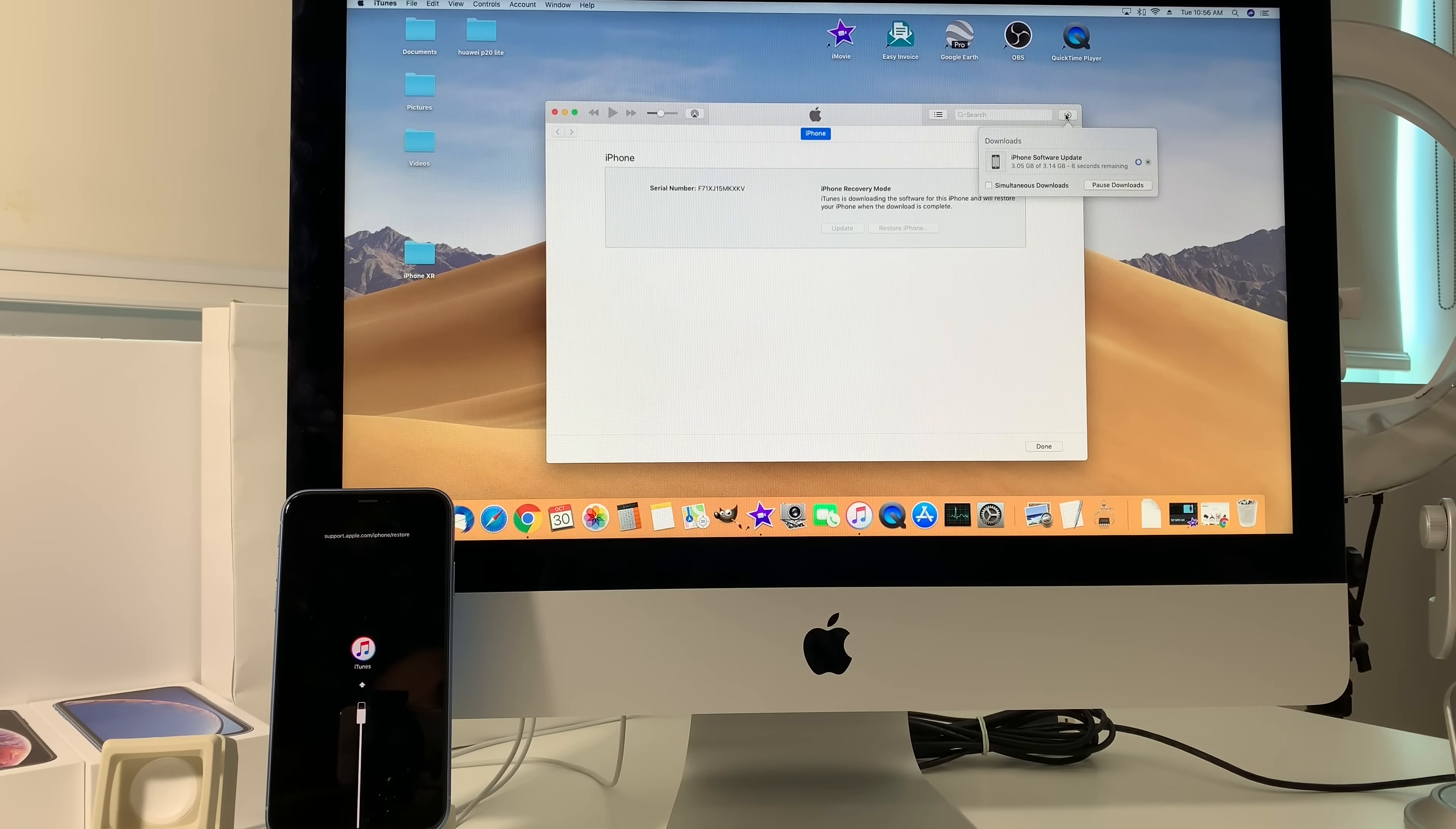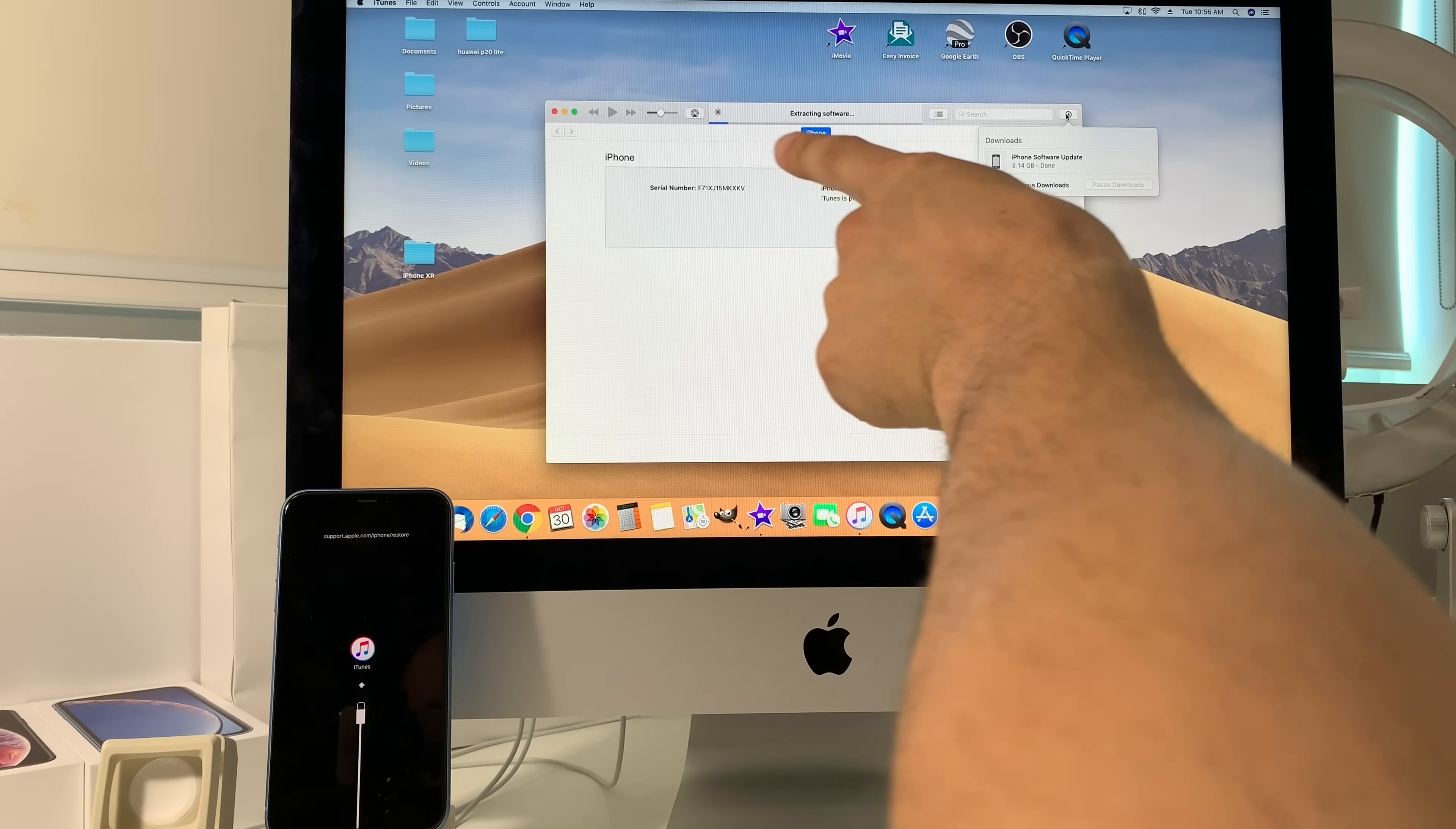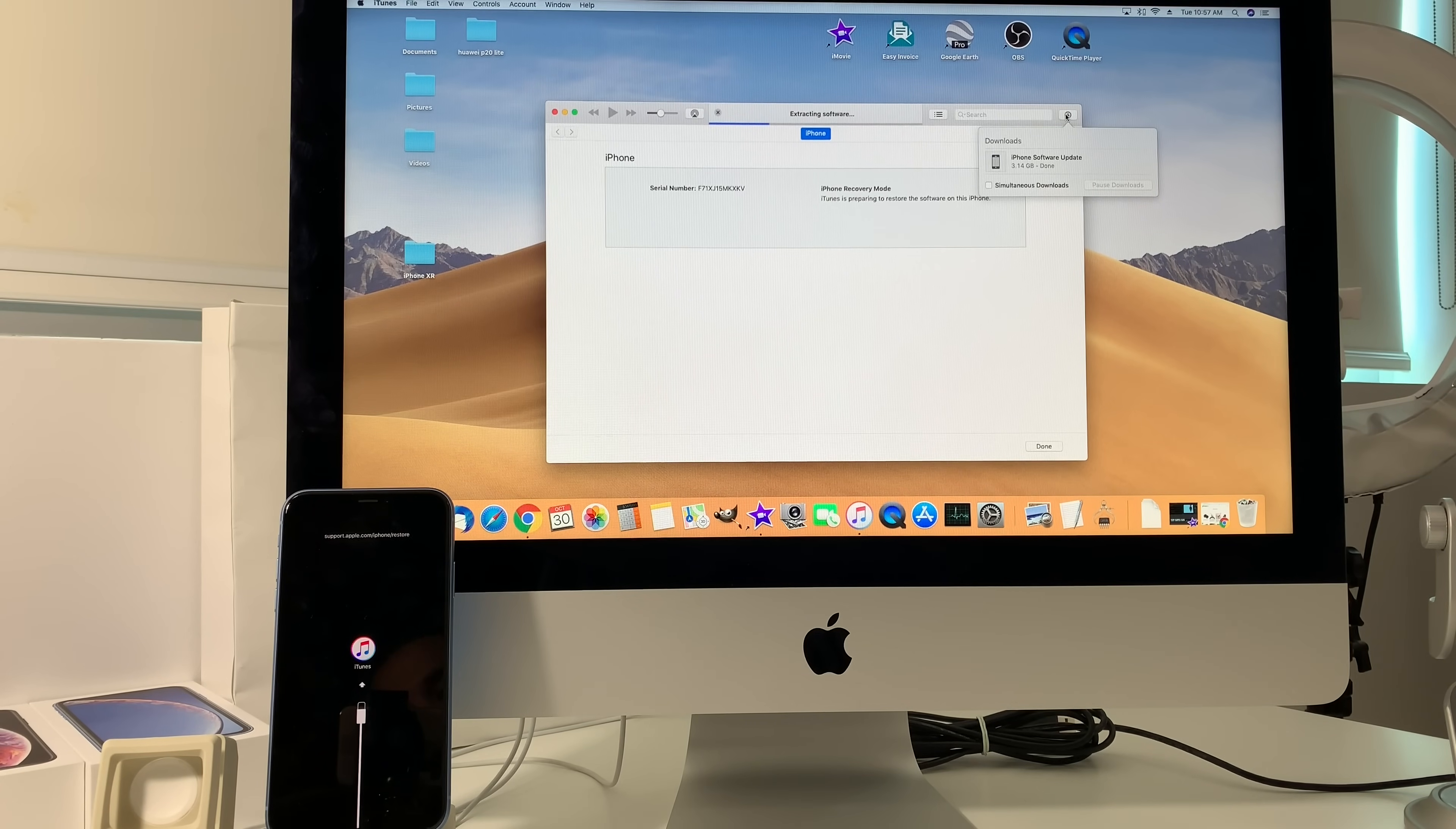There you go, it's downloaded, it's processing the file. And as you can see it went straight to extracting the software. So now we just got to wait for that blue bar to finish loading all the way up, and it's going to have a couple steps after that one as well. It just should take a couple minutes, about five to ten minutes from here.